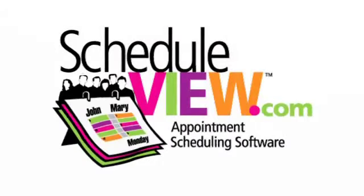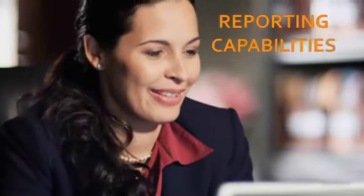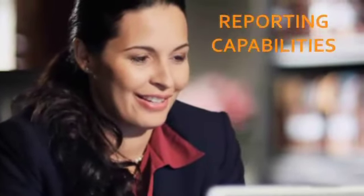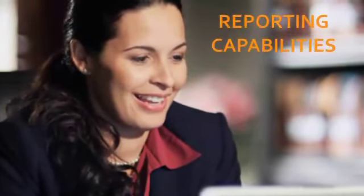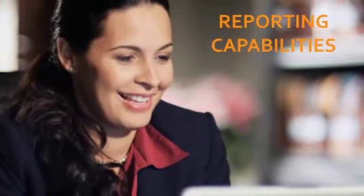Online appointment scheduling just got easier with WebSync from ScheduleView.com. Now your business can benefit from the best of both worlds: the speed, power, and reporting capabilities of a desktop application with the ease of access of the Internet.